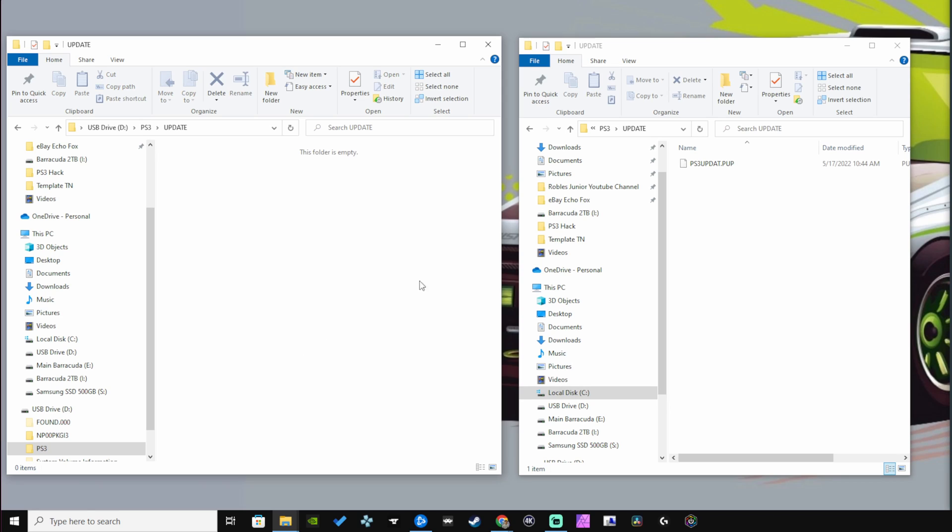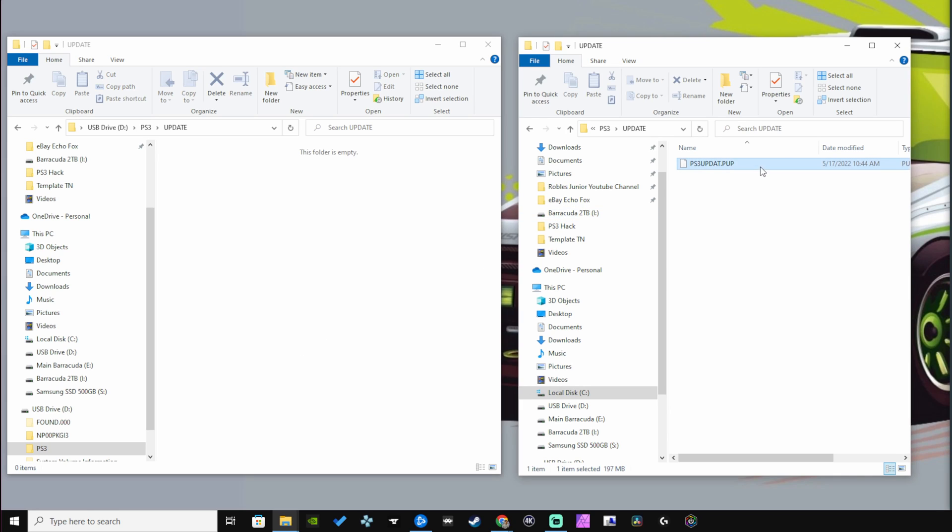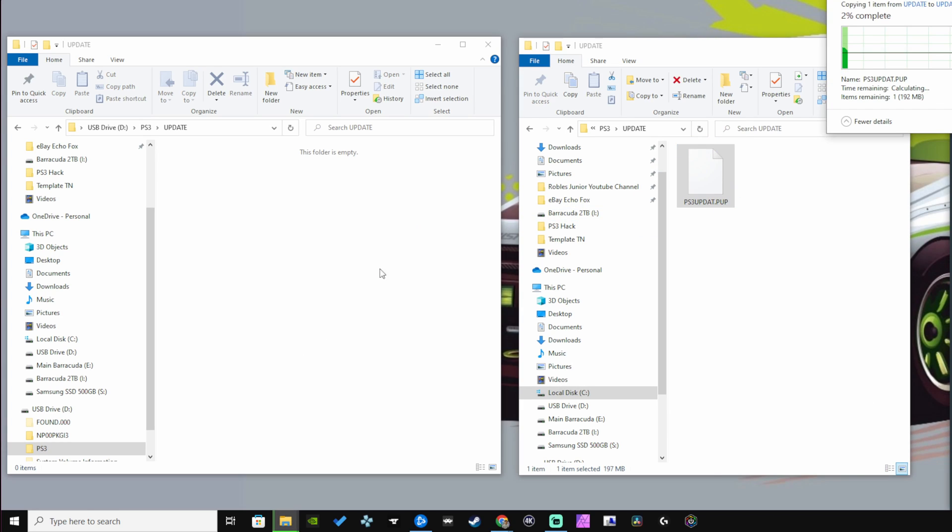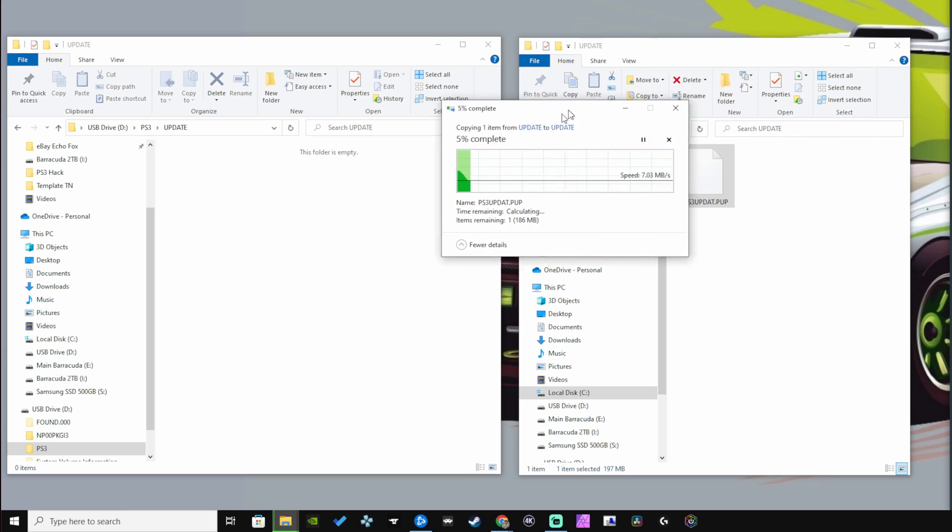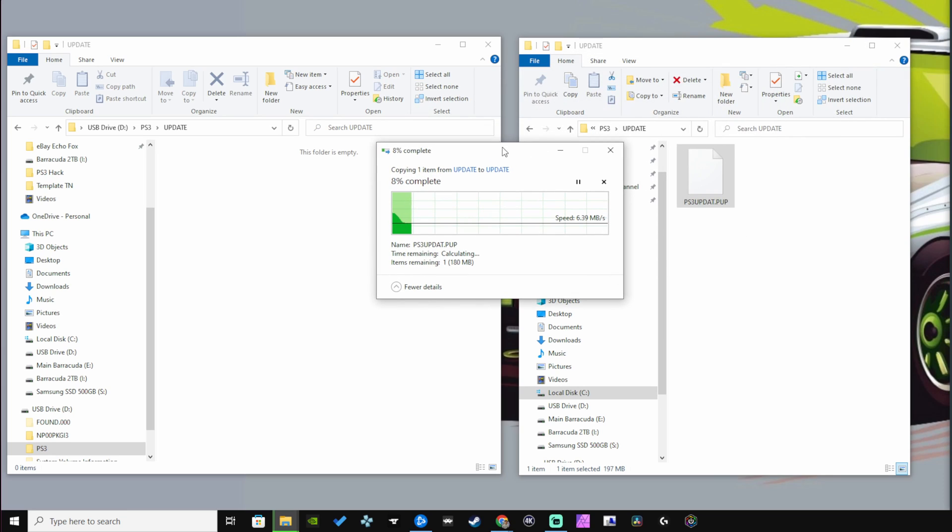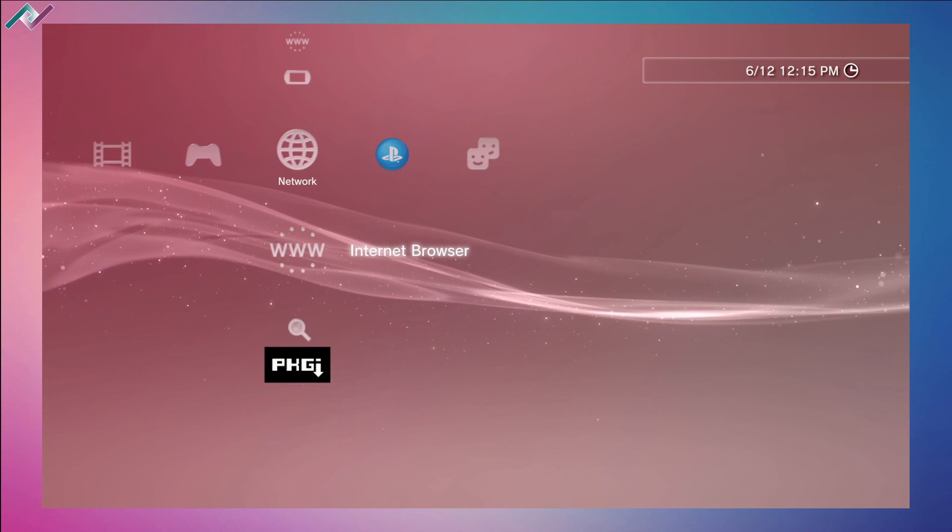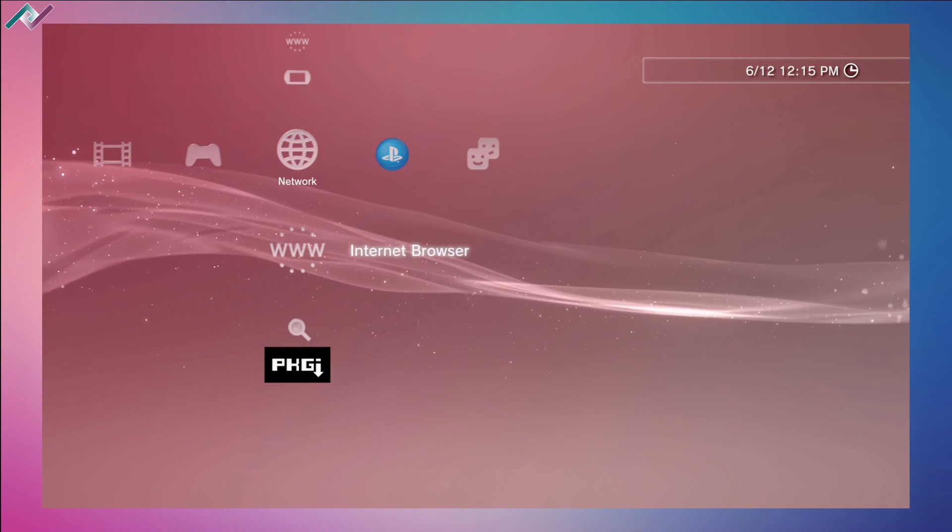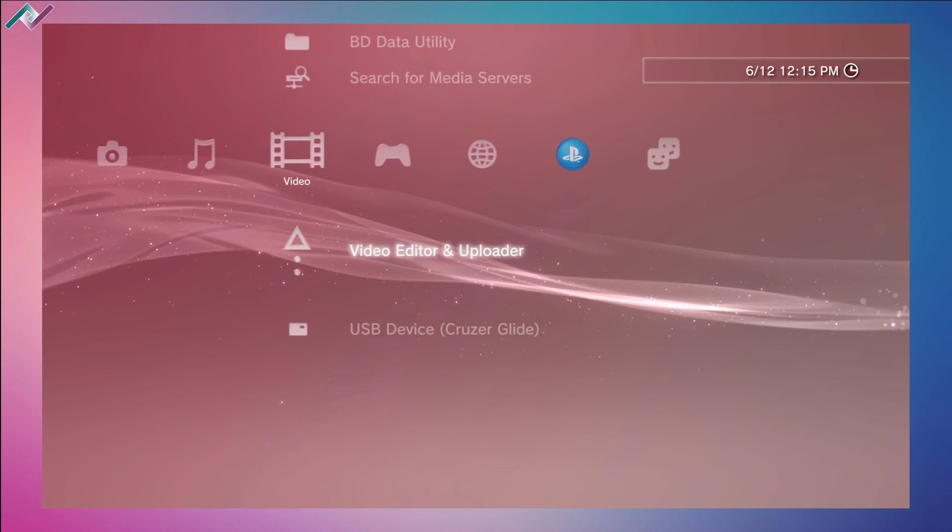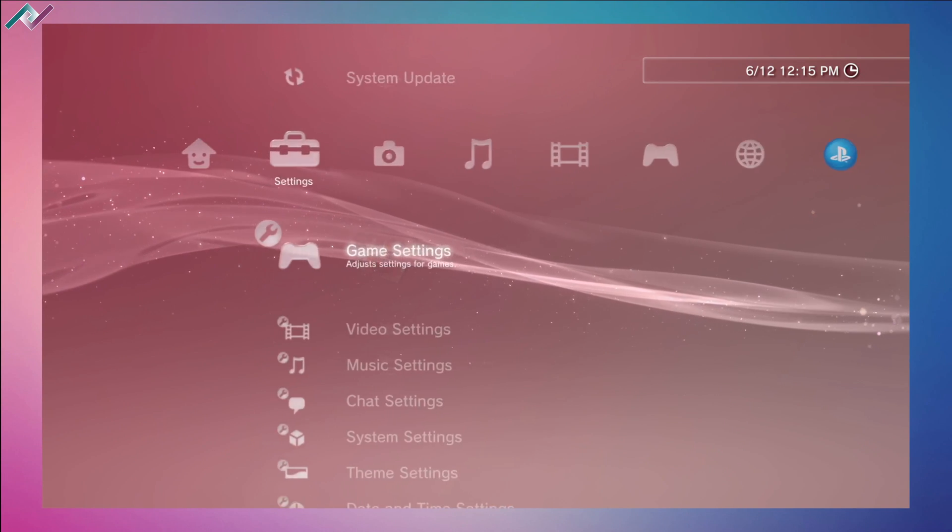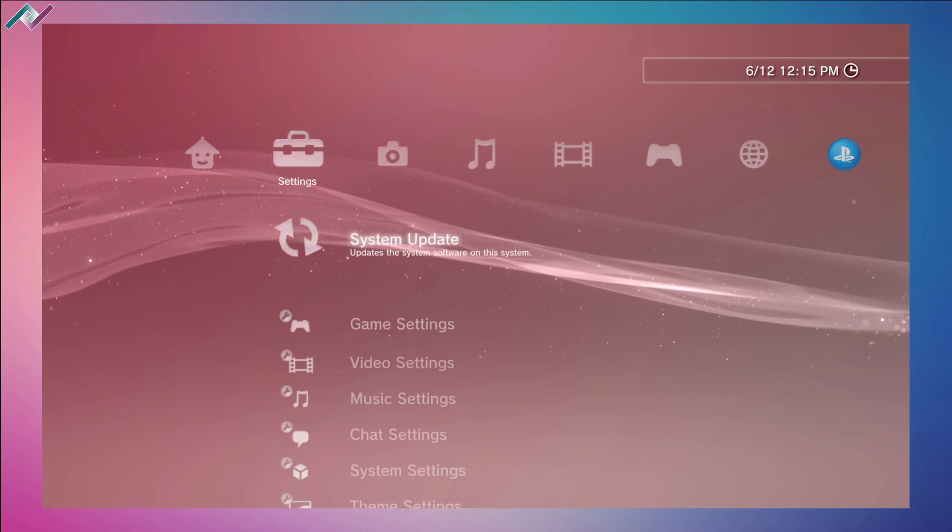From there we can copy it over to our USB stick, which has the PS3 folder along with the subfolder that's named UPDATE in all caps. Make sure that the custom firmware is named PS3UPDAT (which is missing the letter E) dot PUP. Once that's copied all over, you can grab your USB stick and plug it into your PS3.